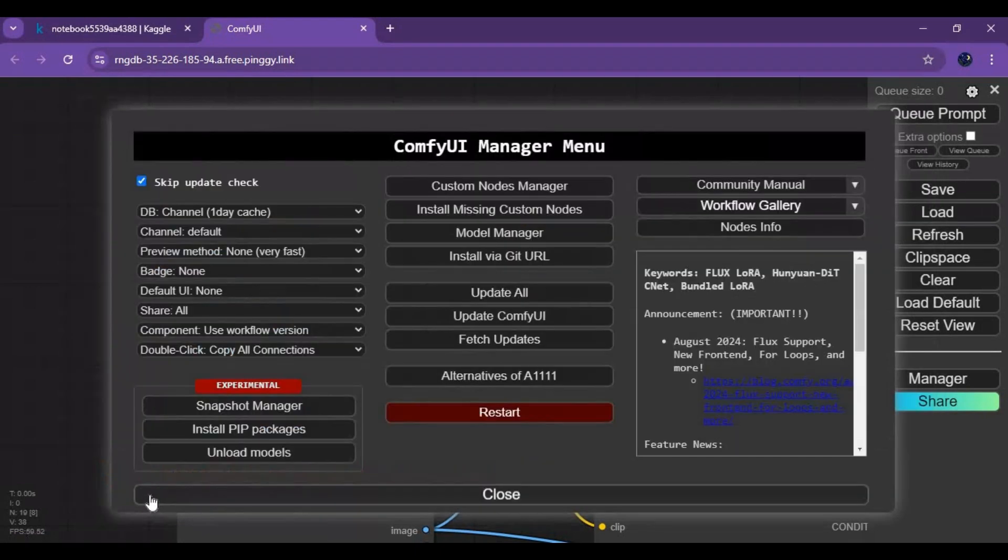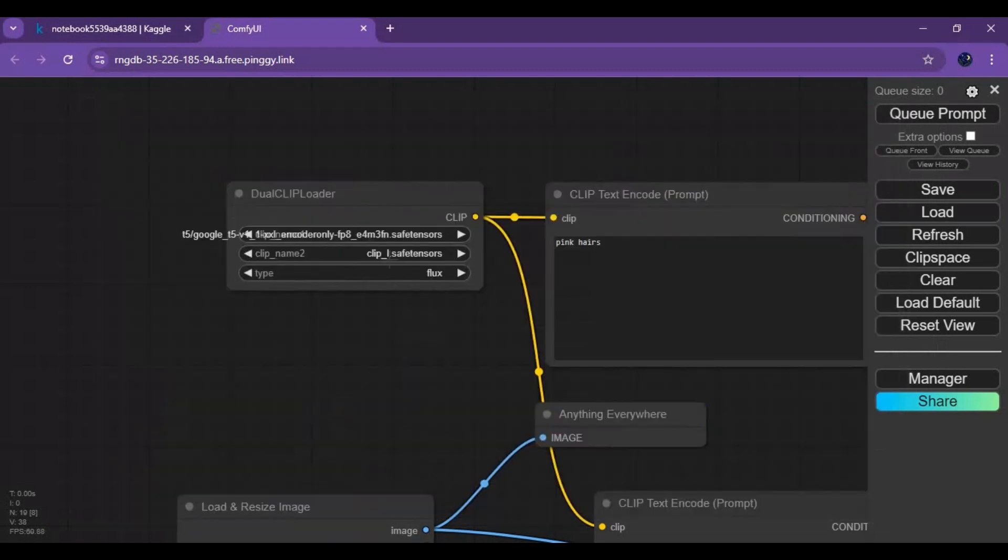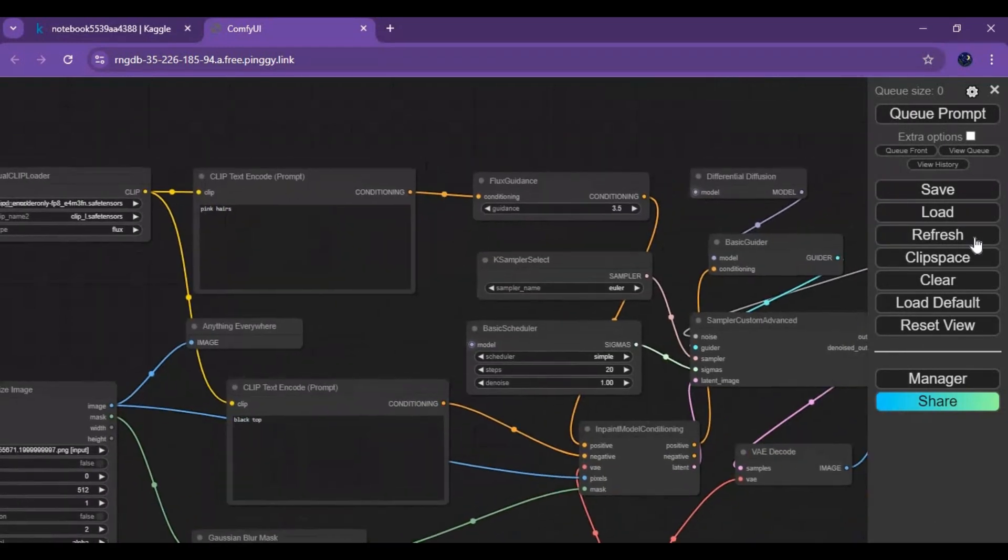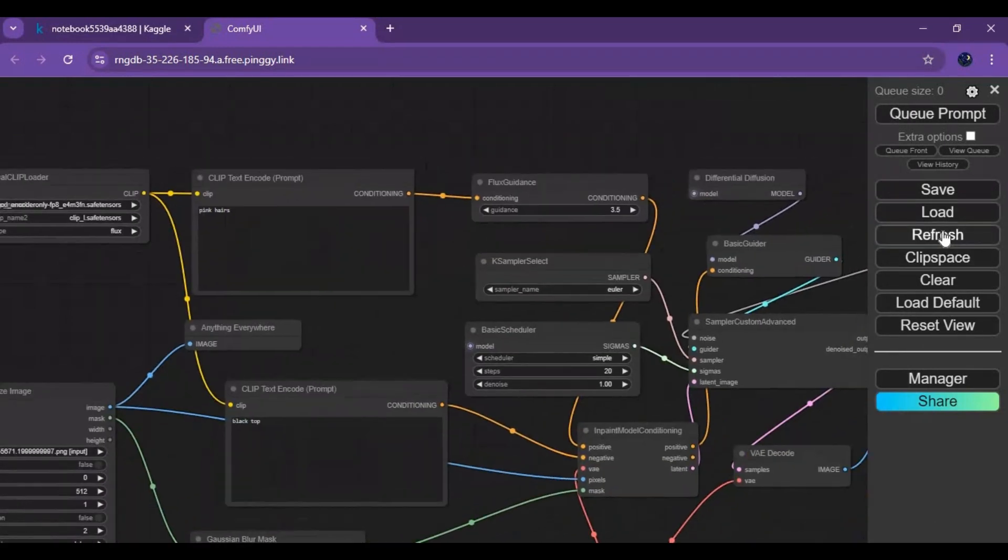Close this window after everything is installed. Click on refresh and every model will be loaded where it should be.